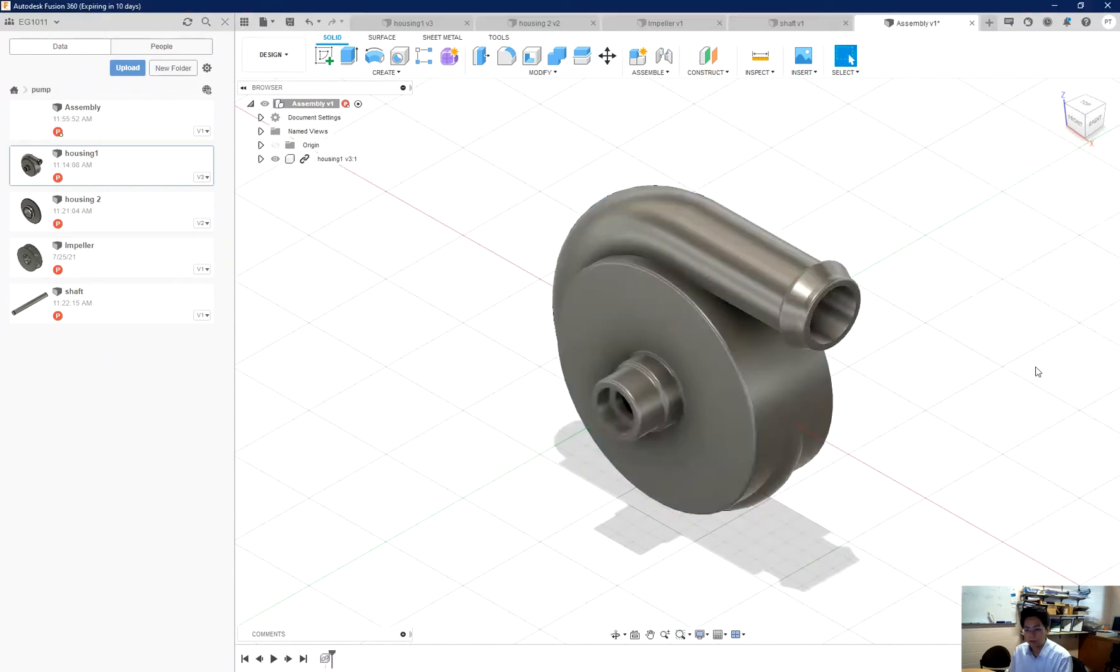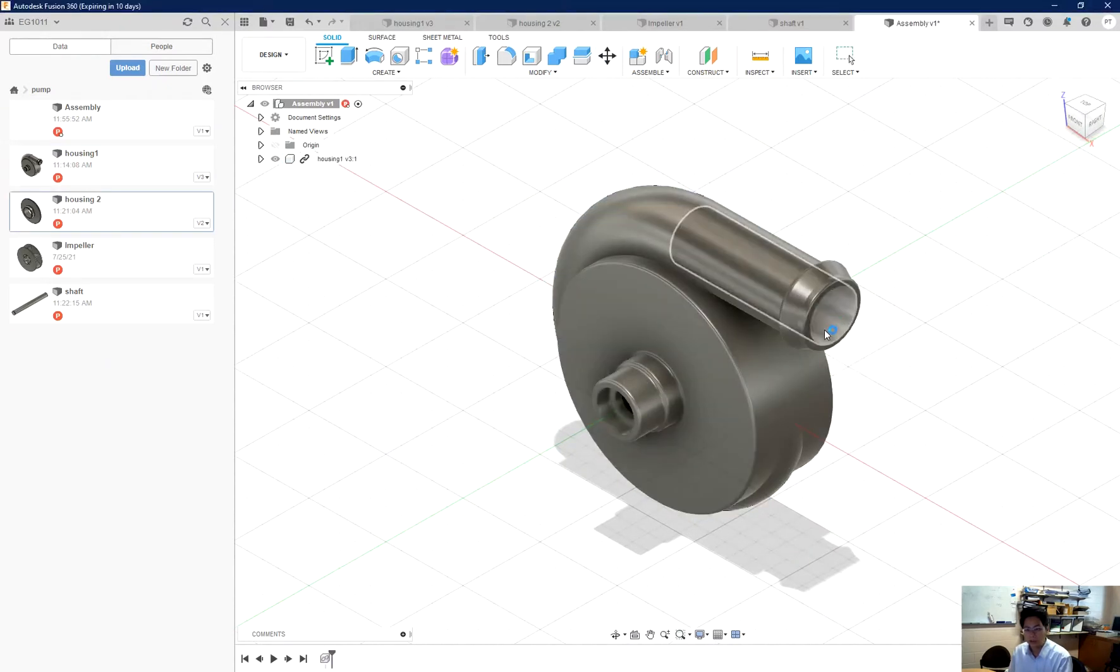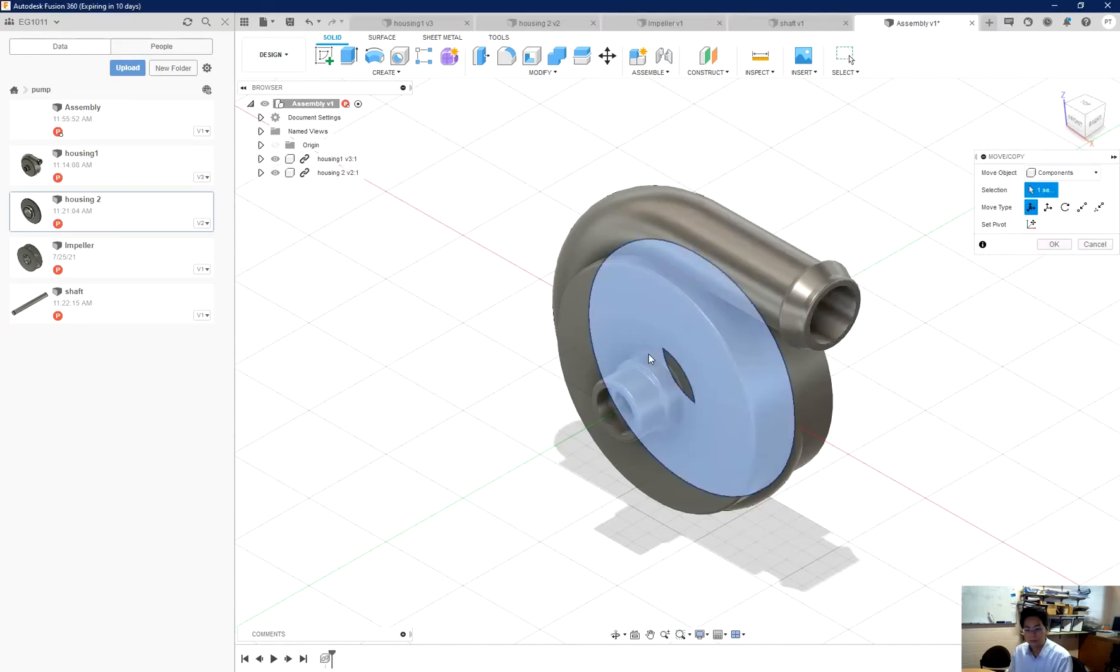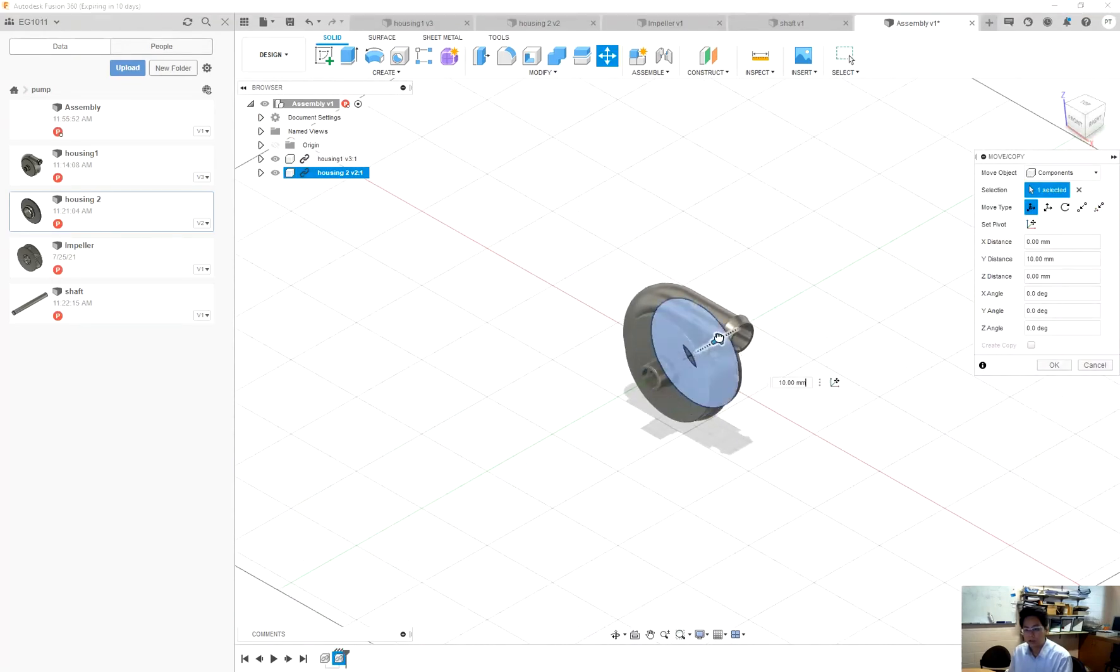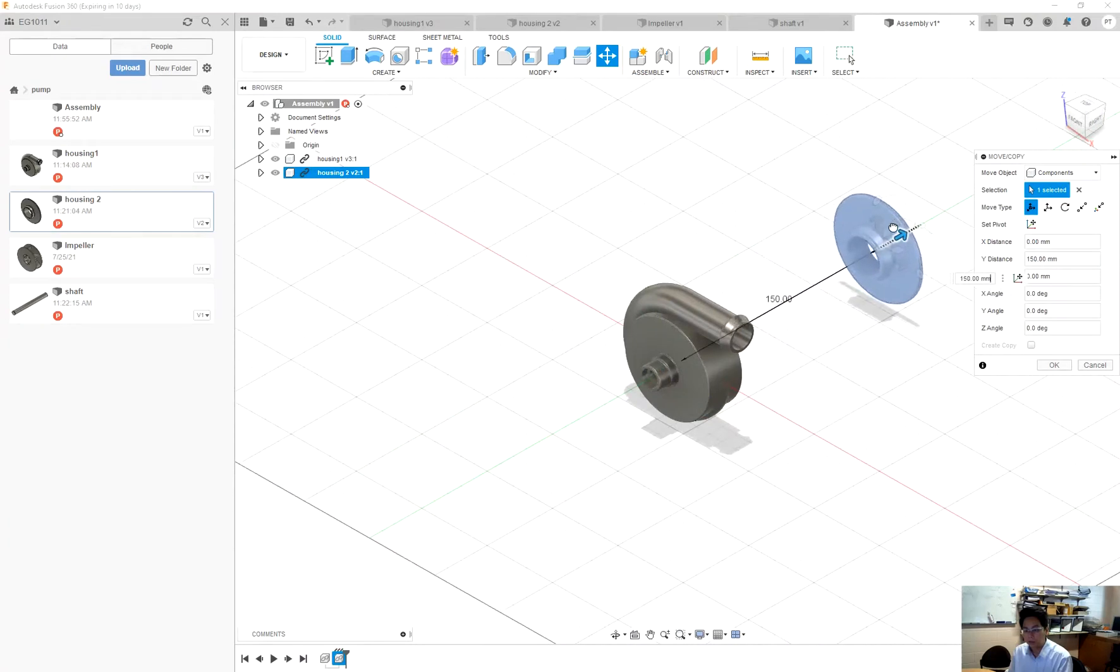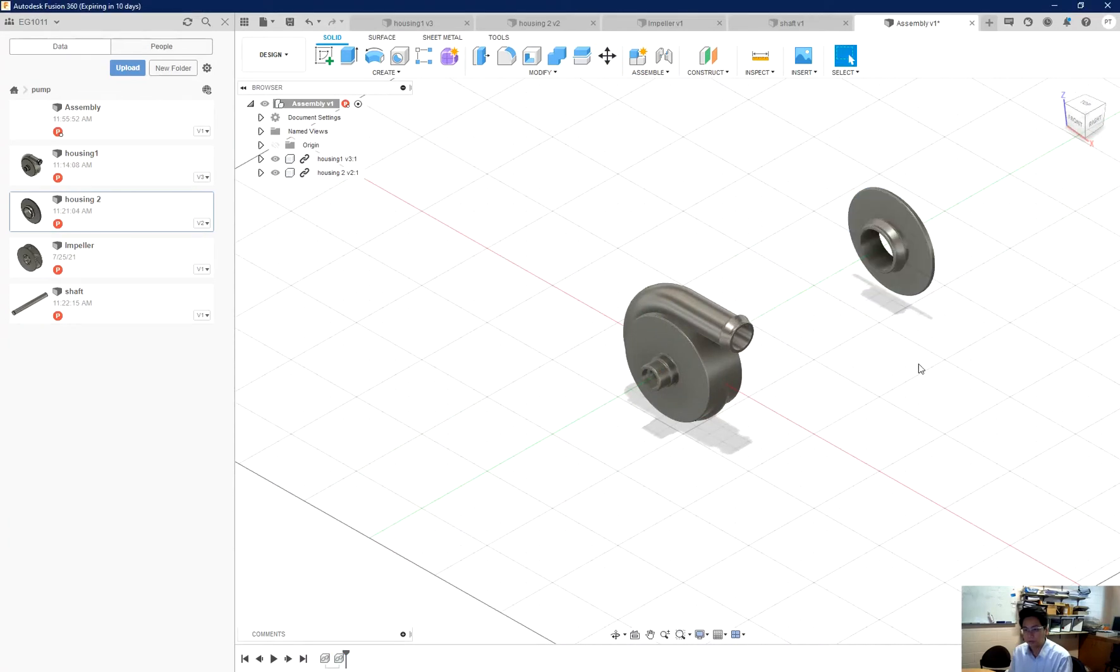So here is my first half of the housing. Here is my second half. I just move it away from the first half so it will not confuse me later.